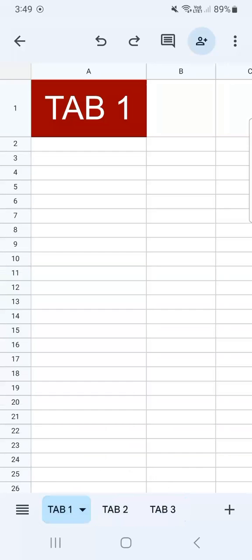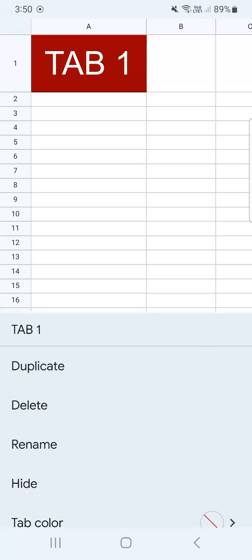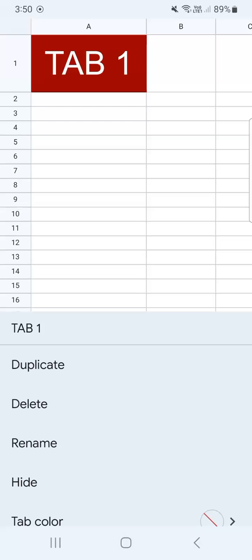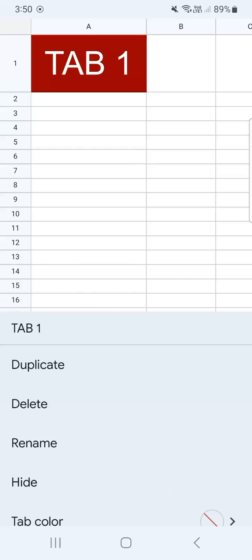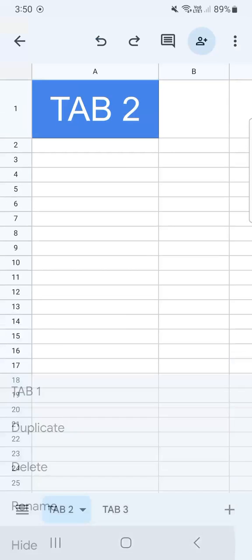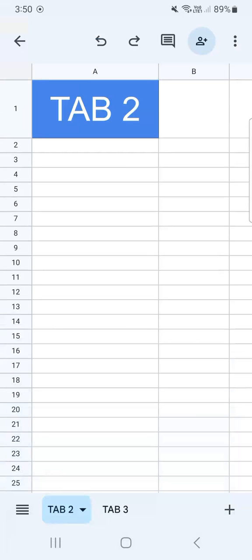Let's say you want to hide one of your tabs because you don't want them to be seen while you share them. All you have to do is tap on the tab that you want to hide, and you'll see hide right on the fourth row. Once you tap on it, that tab is hidden.